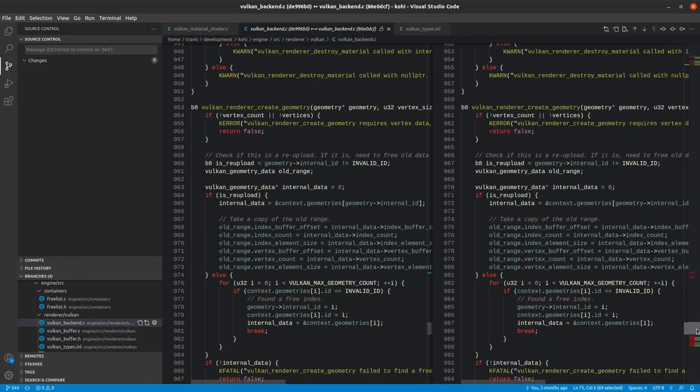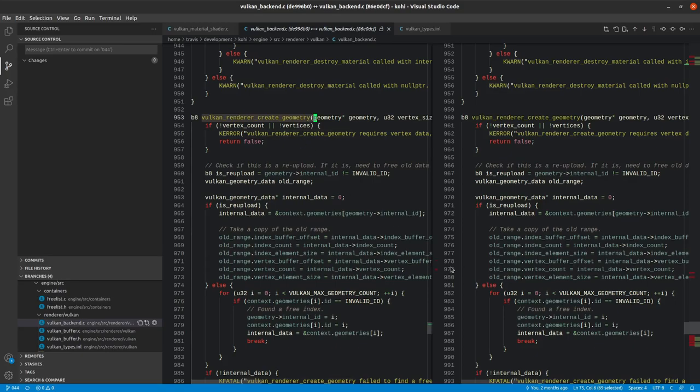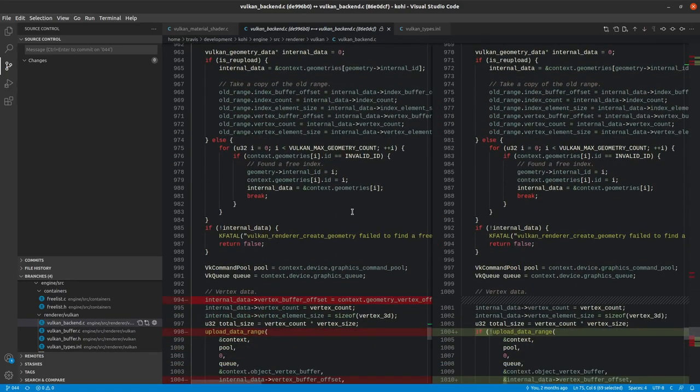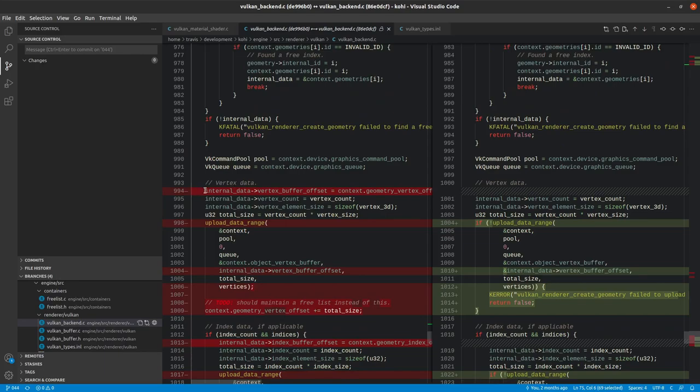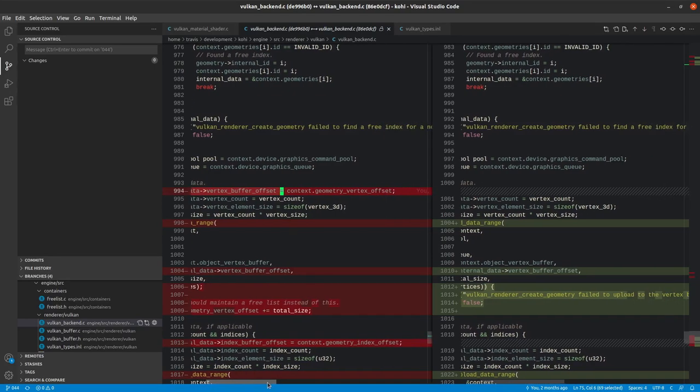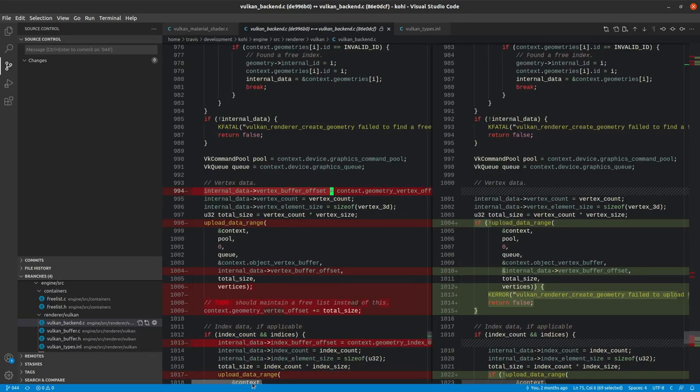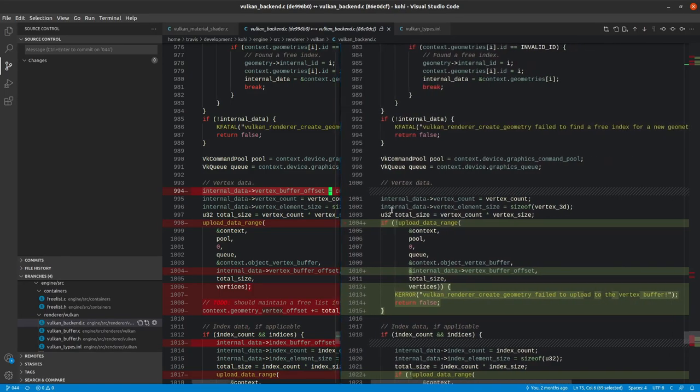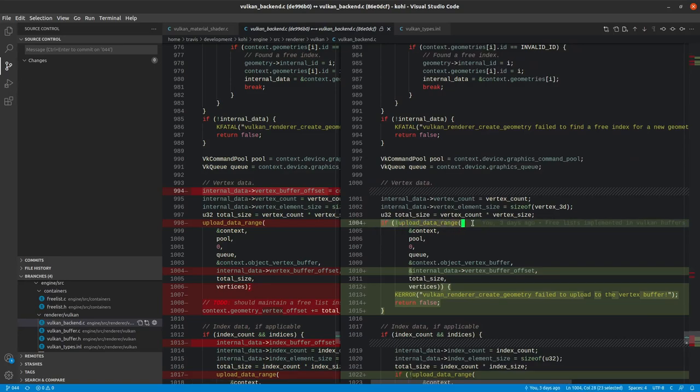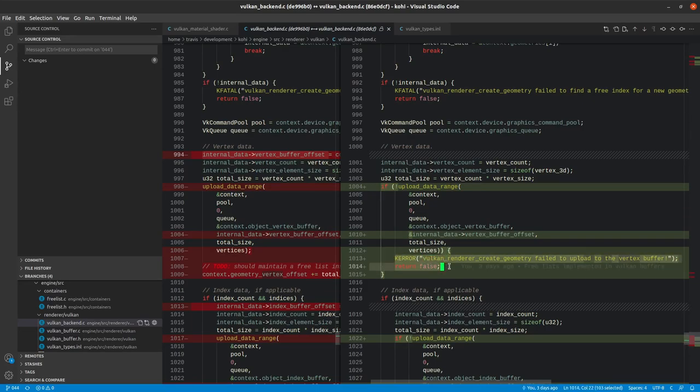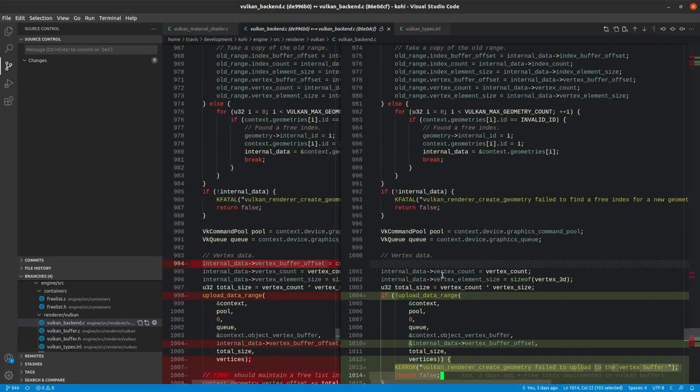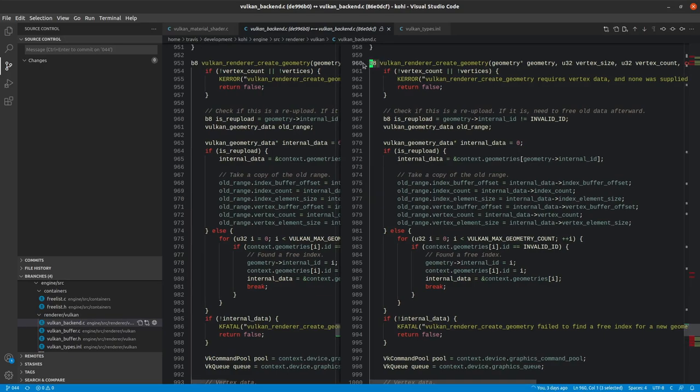If we scroll down a little bit further to Vulkan render create geometry, we actually need to change the way that this is uploaded as well. We also removed the line here for setting the vertex buffer offset, if you recall. That would take the context geometry vertex offset and apply that, and we no longer need to do that. So instead of that, what we do now is we've wrapped this if statement here in a check, because now this returns a Boolean. So we can now say, if this fails for some reason, we can actually bleat about it and return false, which is a much better way of handling this than we were handling before. Before, we could not actually detect a failure here.